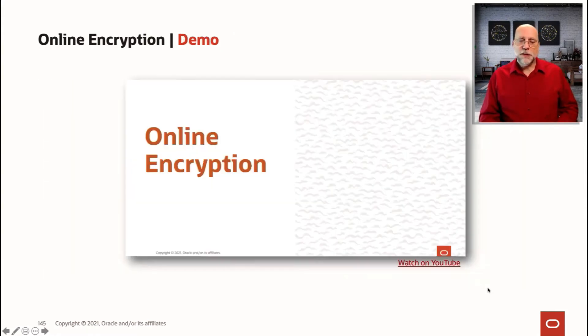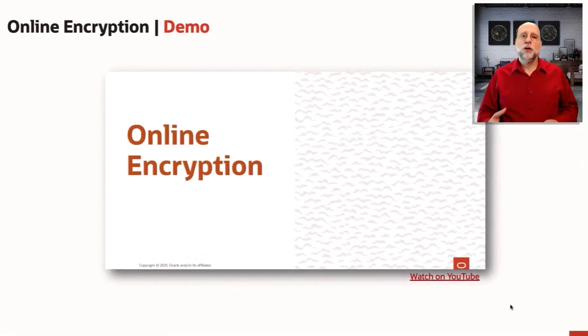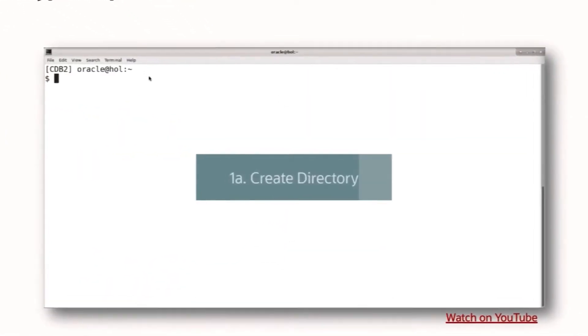So let's take a look at a brief demo about how to use online encryption, and this will include all of the setup steps for you.